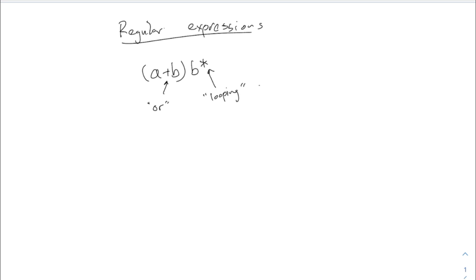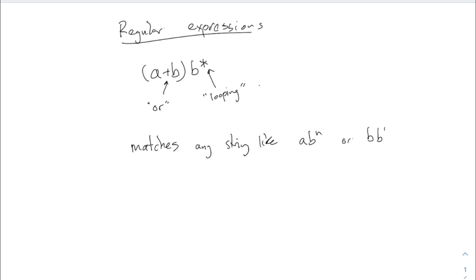So this matches is the terminology we use, but you can think of this as being accepting versus rejecting. This matches any string like A B to the N or B B to the N. Because it could be A or B at the beginning there, followed by any number of B's, where that N there could be zero.